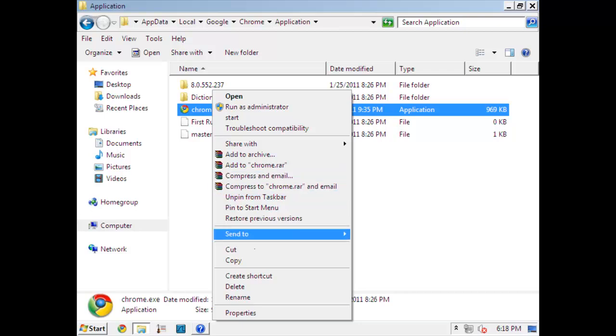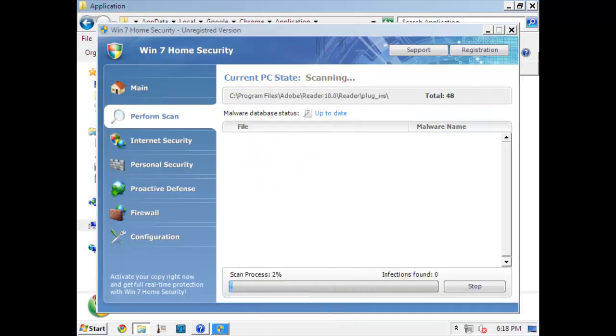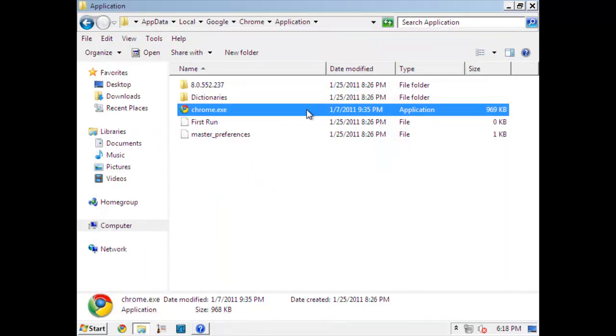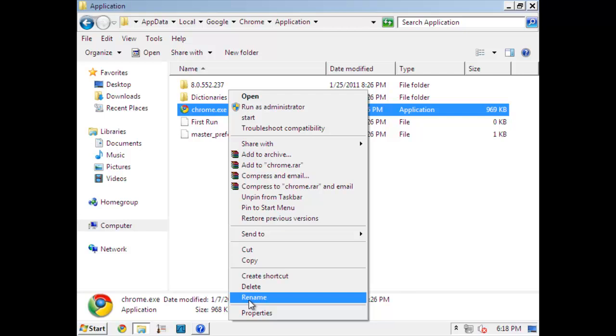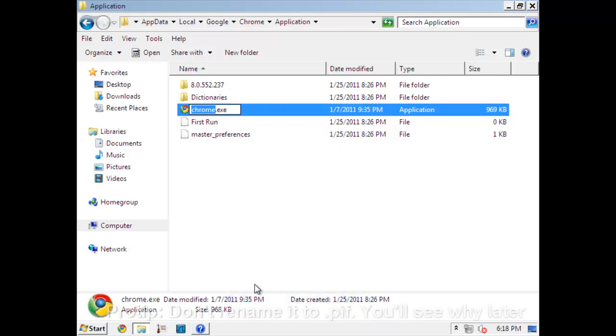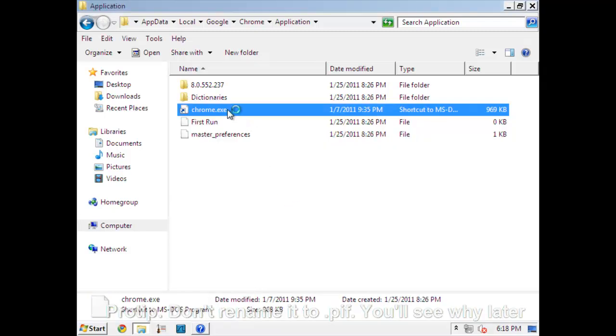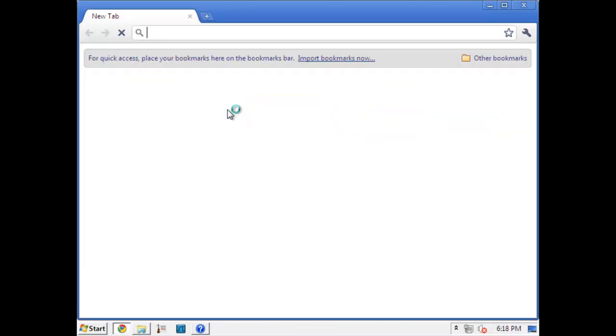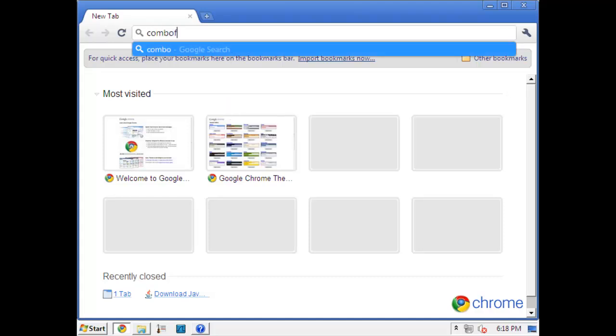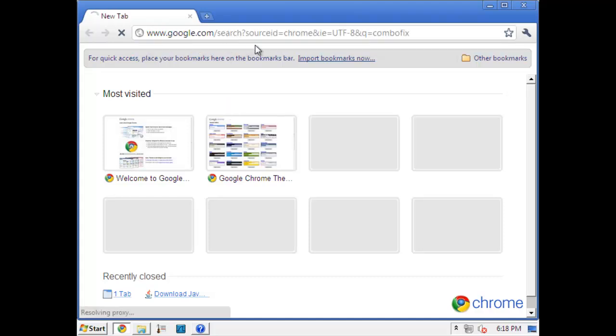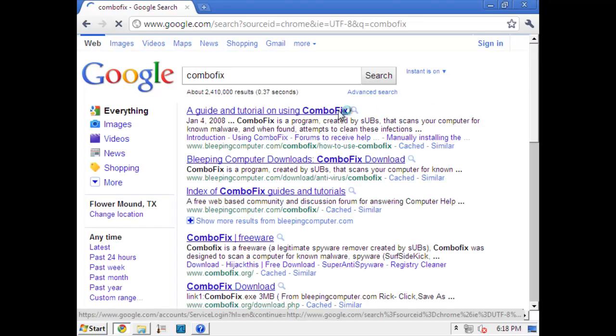So we'll rename our browser to Chrome.exe.pif. And it runs just fine. So now we go to download ComboFix. And I have a link in the description for this, so don't get too worried about it.